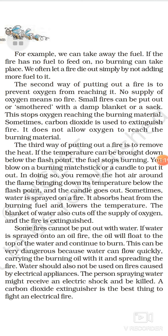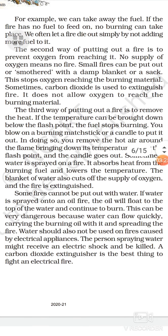The second way of putting out a fire is to prevent oxygen from reaching it. No supply of oxygen means no fire. Small fires can be put out or smothered with a damp blanket or a sack — this stops oxygen from reaching the burning material. Sometimes carbon dioxide is used to extinguish fire; it does not allow oxygen to reach the burning material.